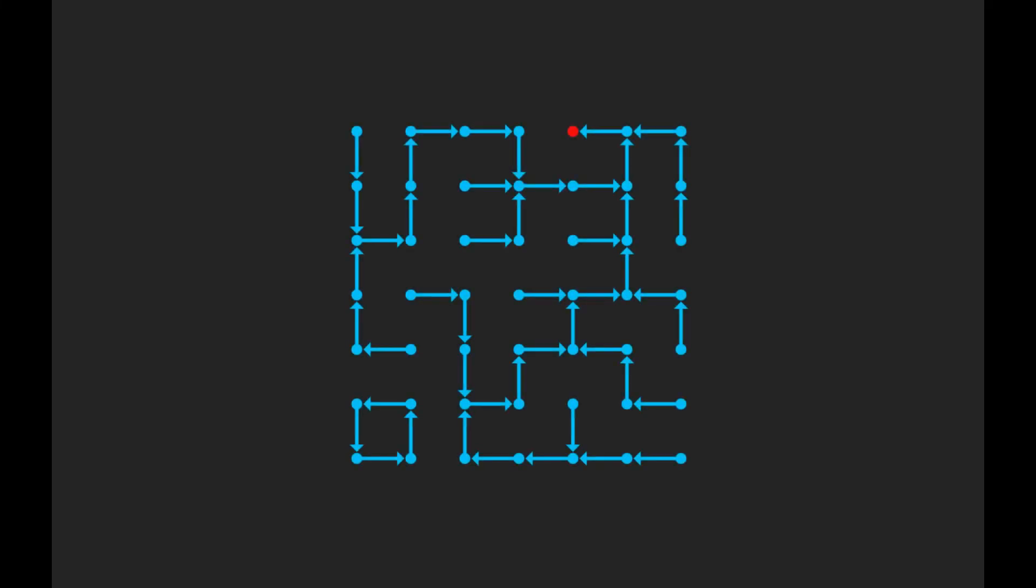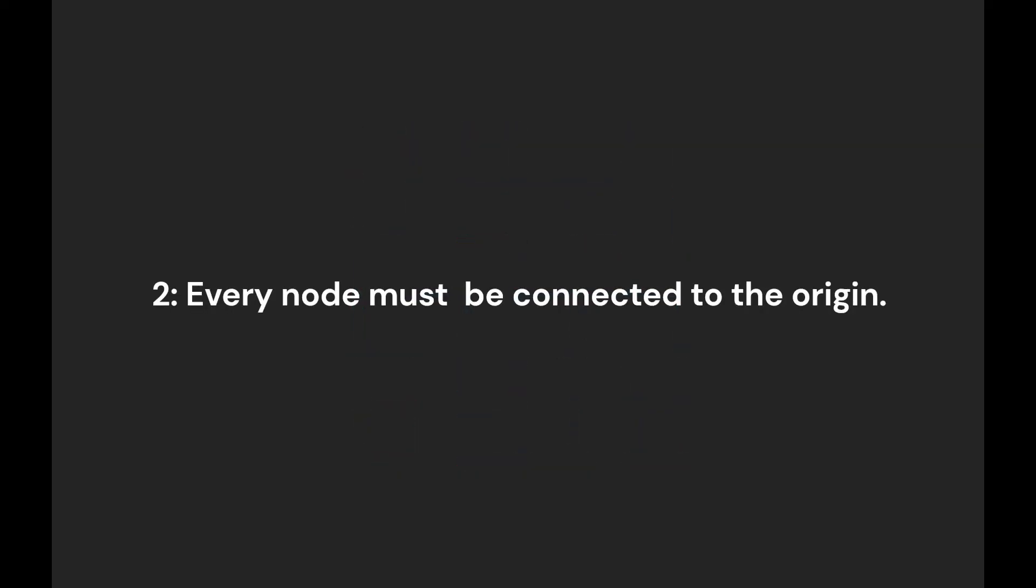But this rule by itself doesn't assure that the maze will be perfect. Take a look at this maze for example. This maze satisfies the condition, but it contains one loop and one isolated area. This is why we introduced the second condition.